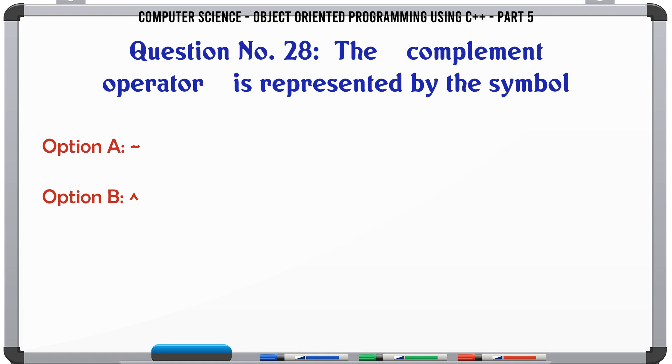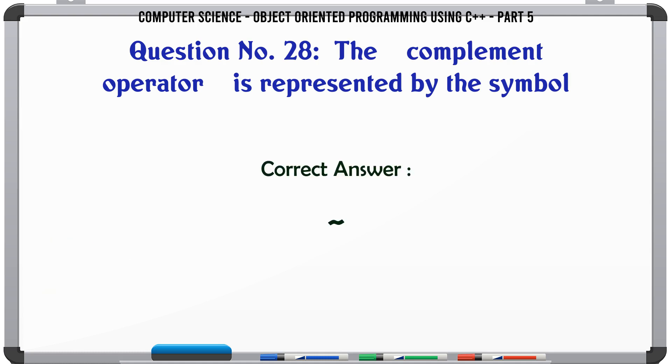The complement operator is represented by the symbol. A. B. C. ~ (tilde). D. The correct answer is the tilde symbol (~).